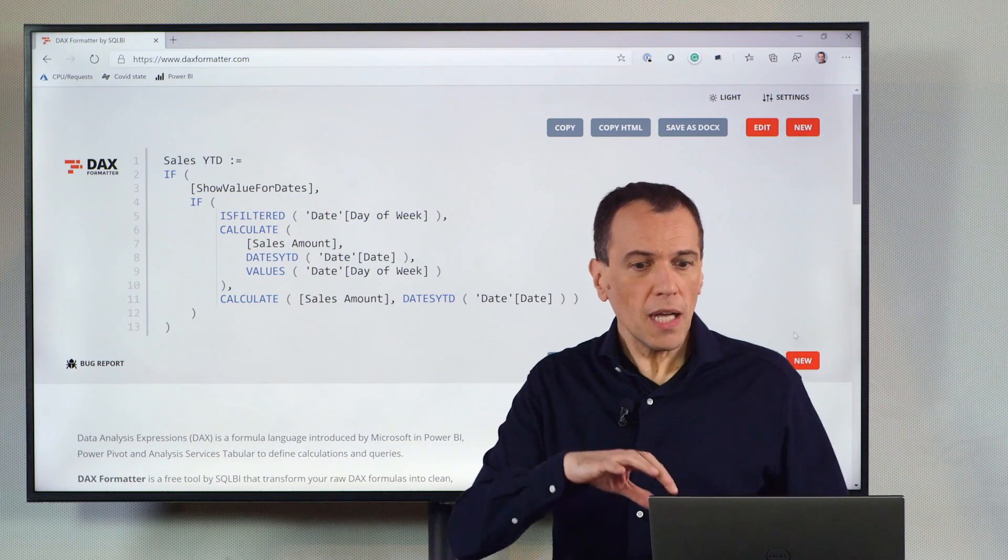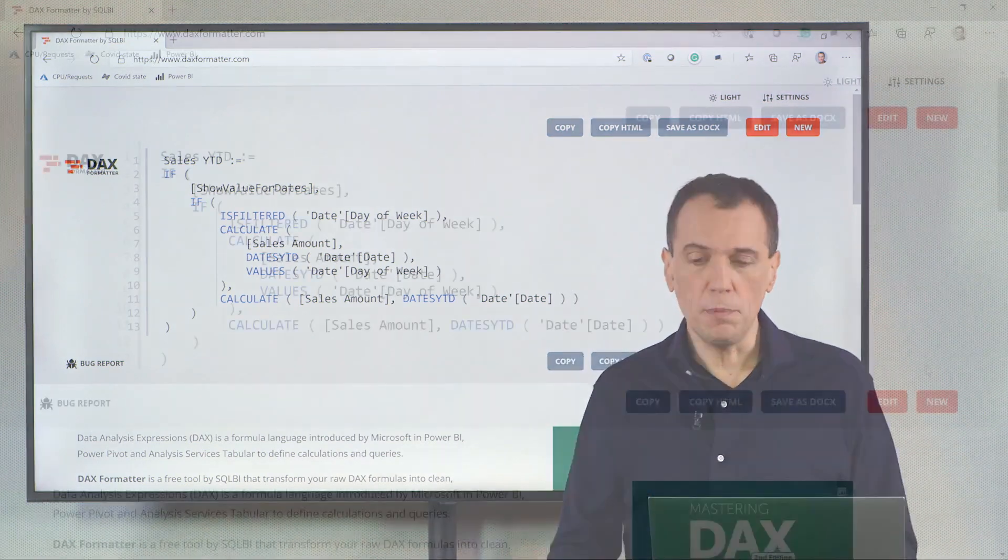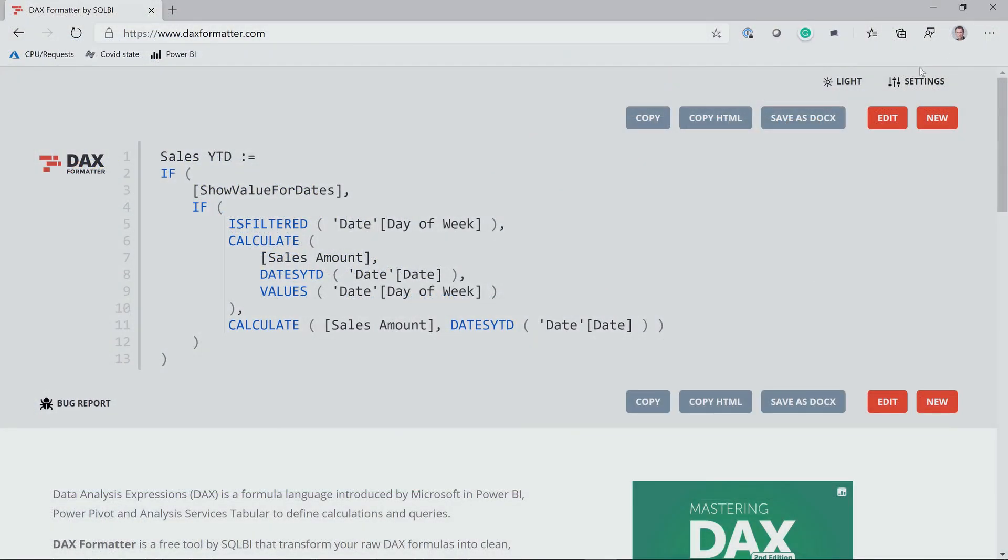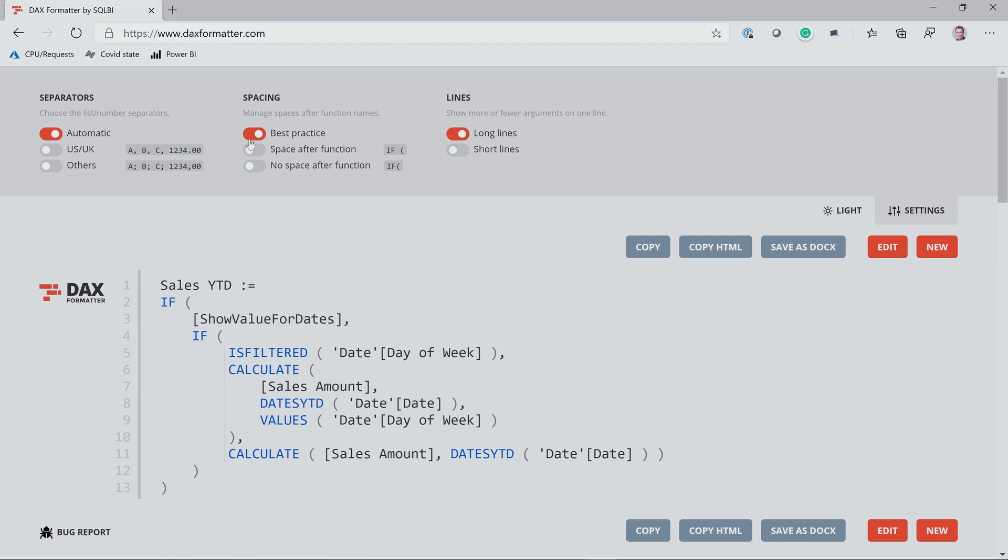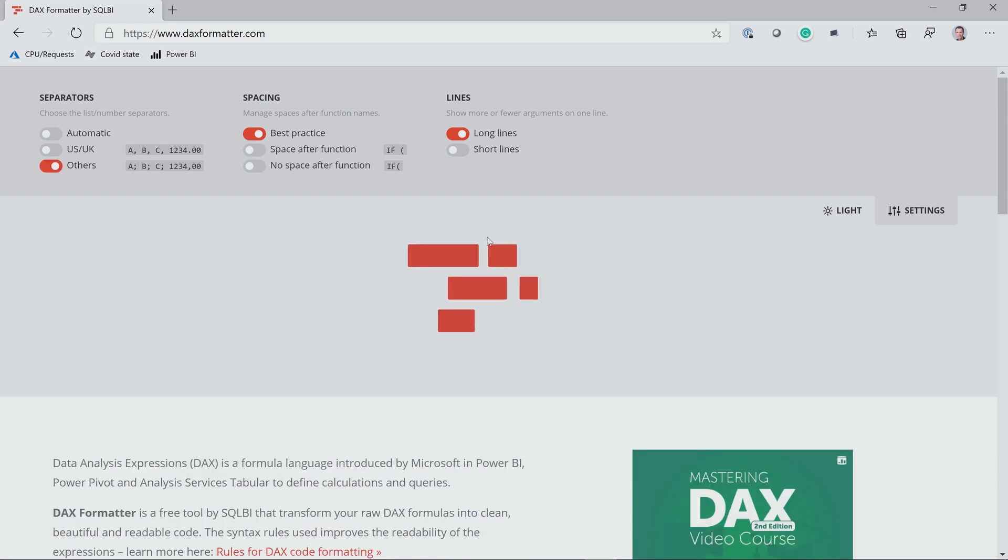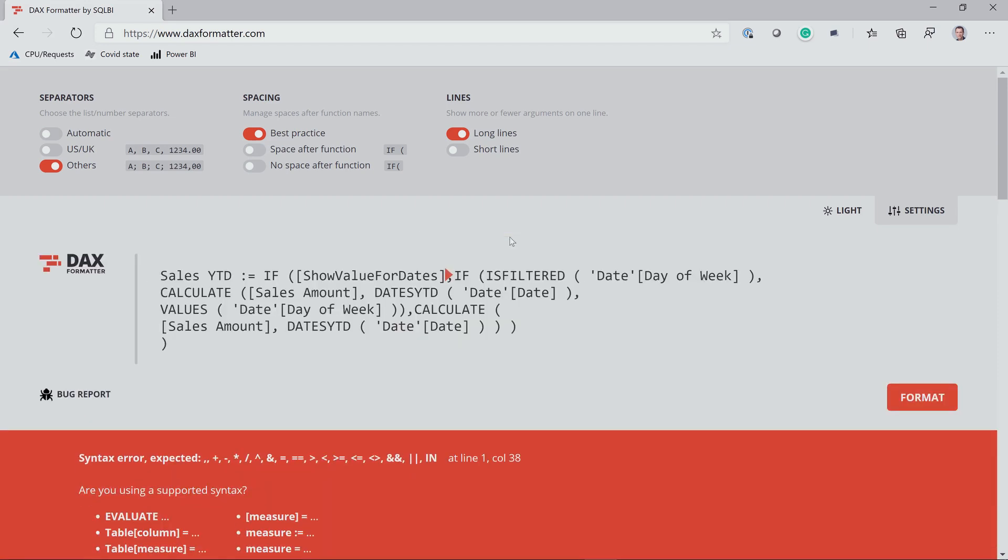DAX Formatter has a few options that you can use to improve the formatting. First of all, we manage different separators here. And if you have a tool like PowerPivot for Excel or Visual Studio in a country that is not using the comma as a list separator, you can change the list separator here. And as you see, if I choose the different separator here, I get an error.